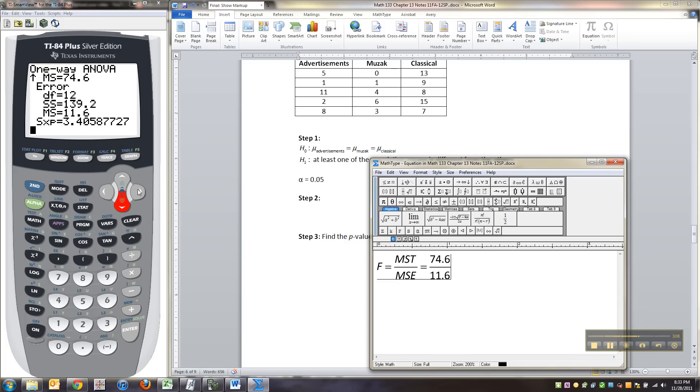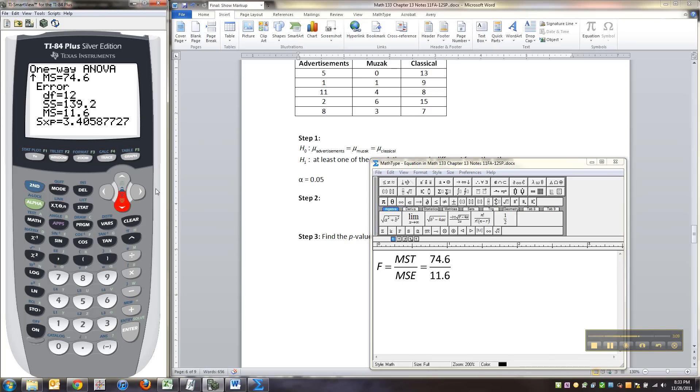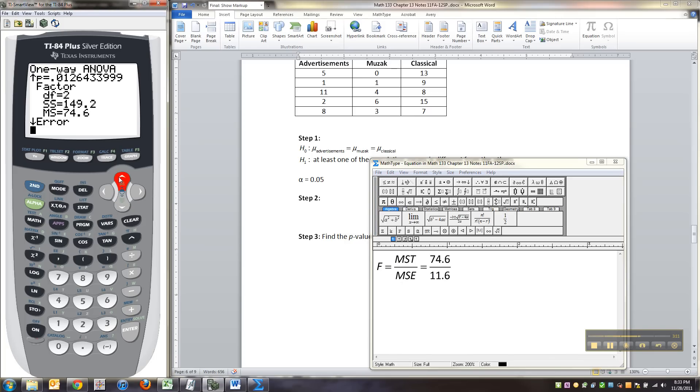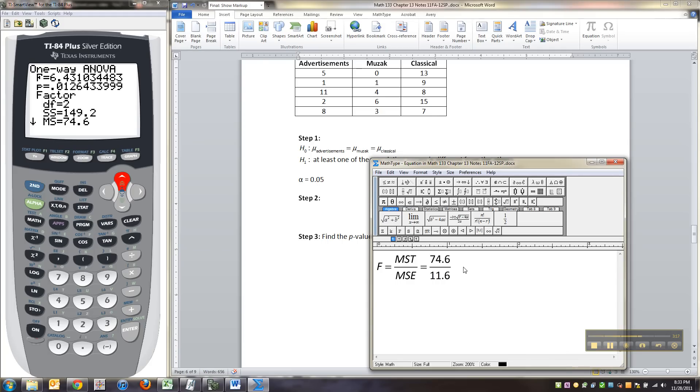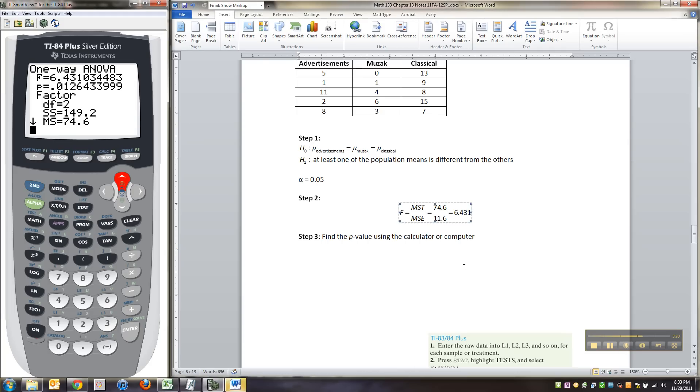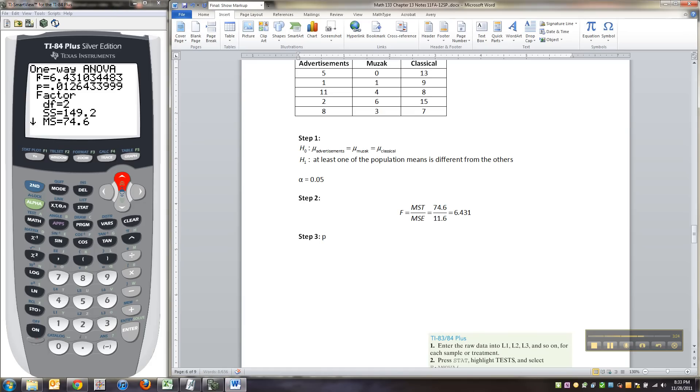And then they tell us the F statistic. Let me go up until you can see it. So the treatment is the factor stuff. And then the F is right there. It's 6.431. There's your F test statistic. Okay. Then you find your P value. But the P value is given to you. It's 0.0126.